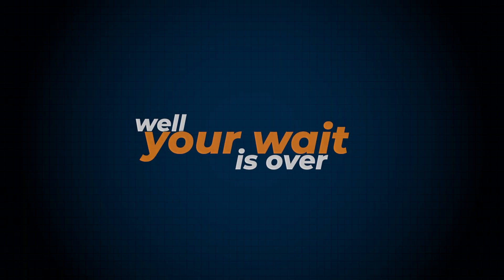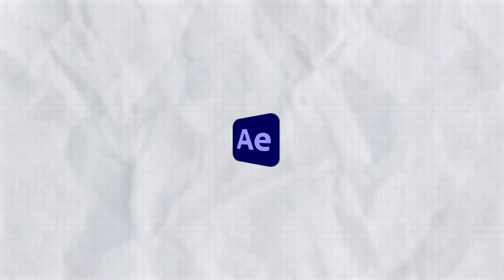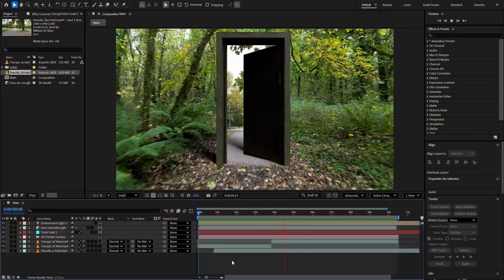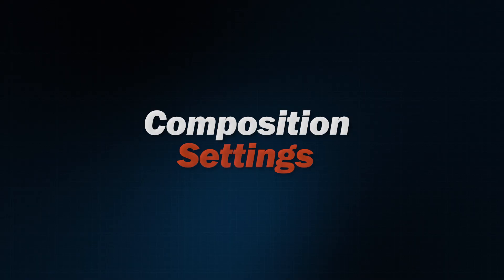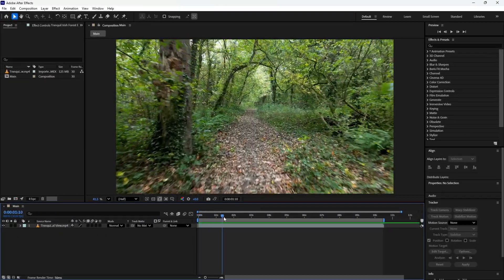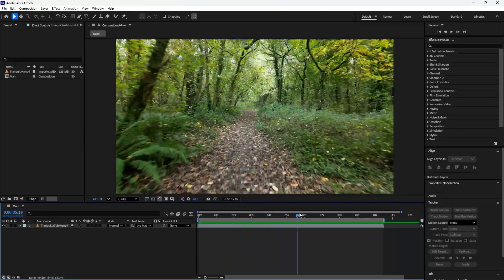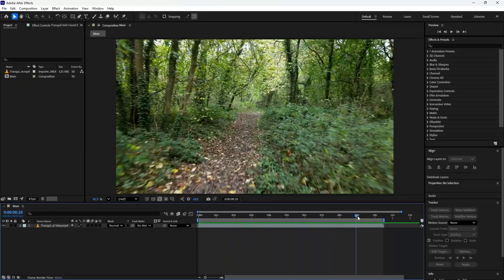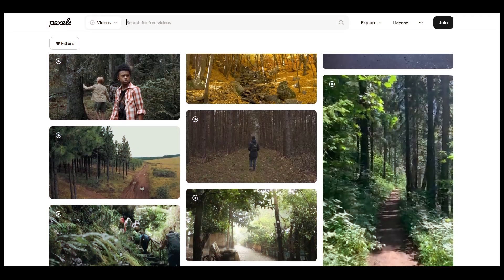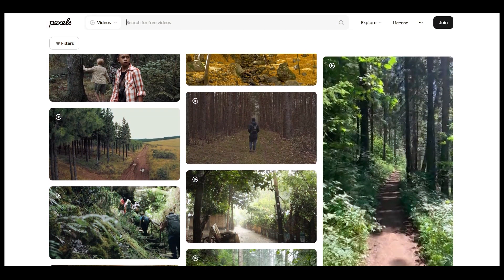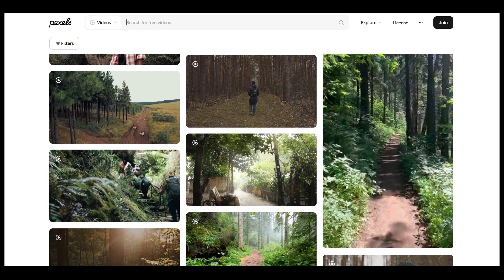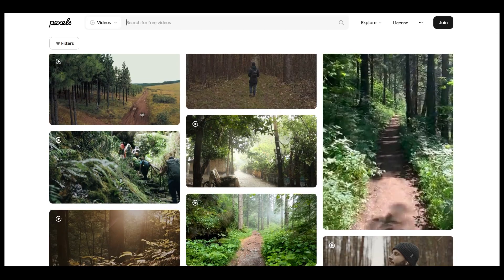Well, your wait is over. Just jump into Adobe After Effects and make this door transition. In the timeline, we already have this footage. I know it can be tricky to find similar footage that Bantiki uses, but you can try Pexels. It's one of the best sites for free videos and photos.